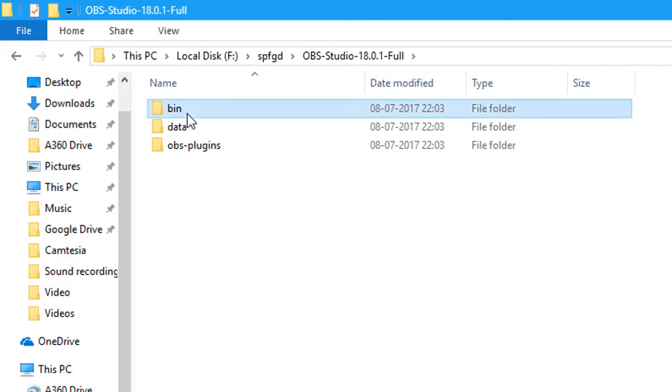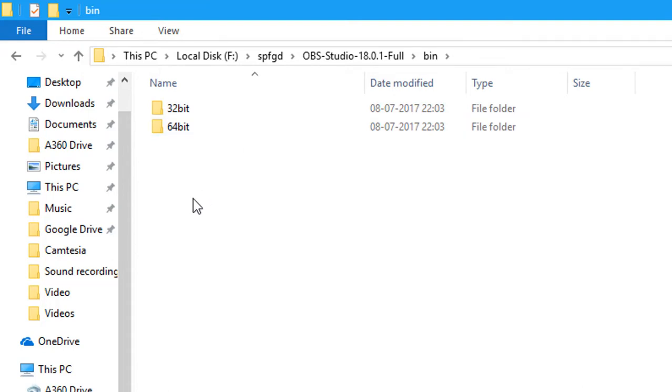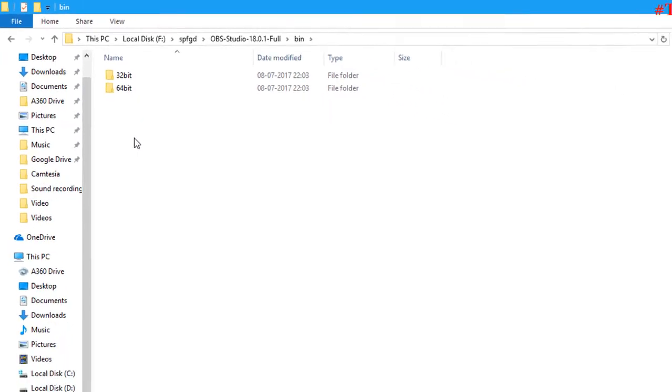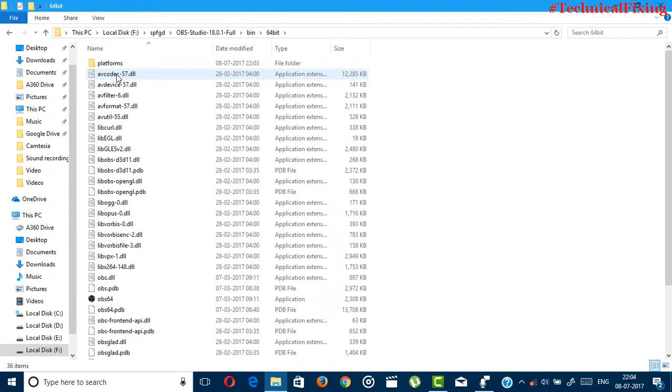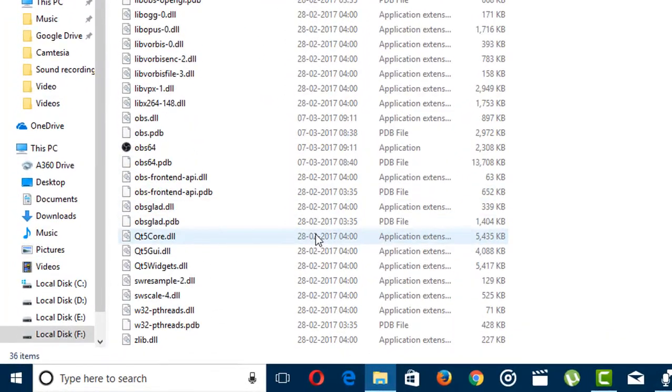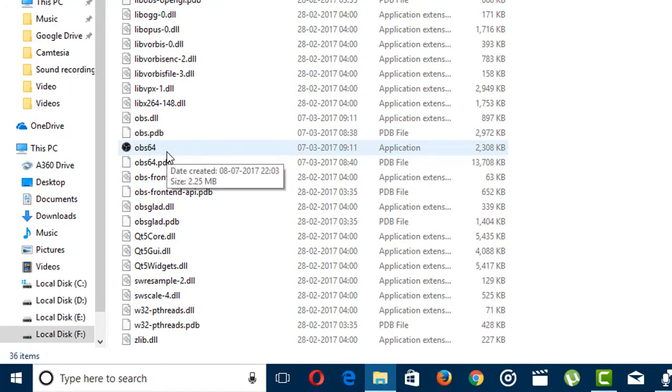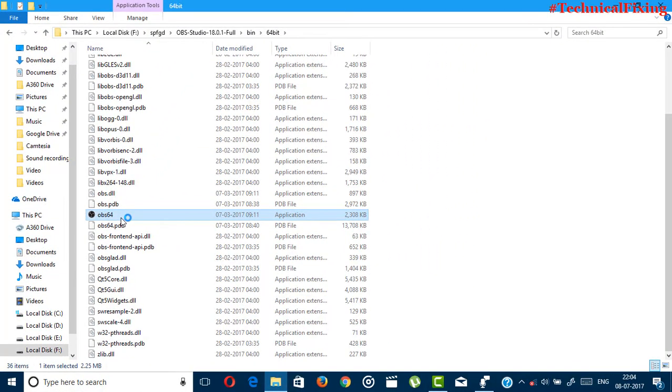So you have to just open this first option bin, then you have to choose your Windows OS bit. So I'm using 64-bit Windows, so I'm choosing the 64-bit. And if you're using 32-bit, you have to choose this 32-bit option. In the 64-bit file you'll see an application called OBS 64, just click it.